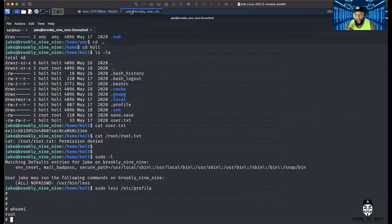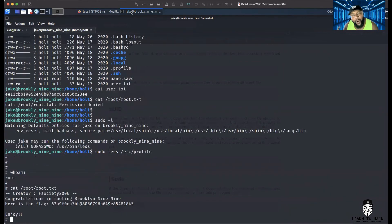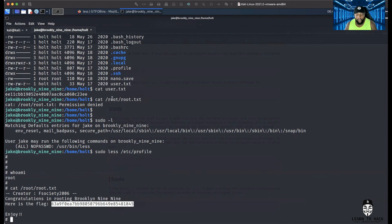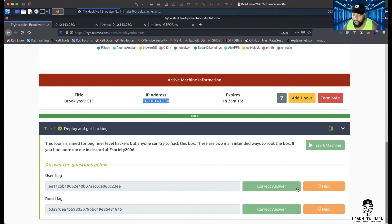Now let's find root.txt — you got five seconds. We do cat /root/root.txt — boom baby! We did another one, another box conquered. It tells you here is the flag, you copy it, go back to TryHackMe, paste it in — bang, we're good. High five! We already completed it.